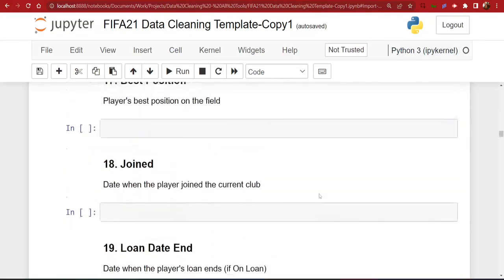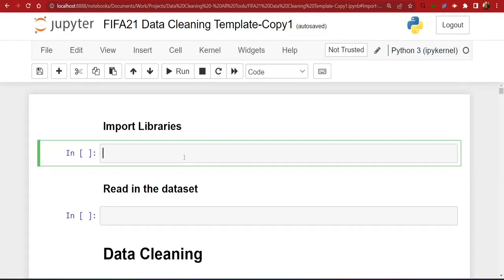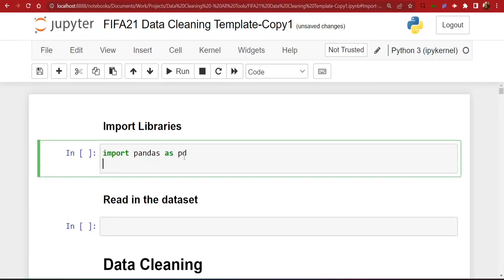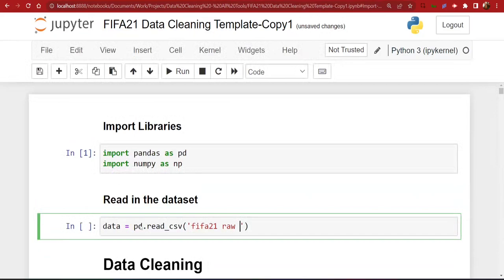So we can begin. The first thing we'll do is import the libraries we're going to use — that is pandas and numpy. We do `import pandas as pd` and `import numpy as np`. To run a cell in Jupyter Notebook you just do Shift+Enter. Now it's time to read in our dataset. Make sure your dataset and your notebook are in the same folder. We'll create a variable called `data` and use the `read_csv` method in pandas, with the filename `fifa21_raw_data_v2.csv`.